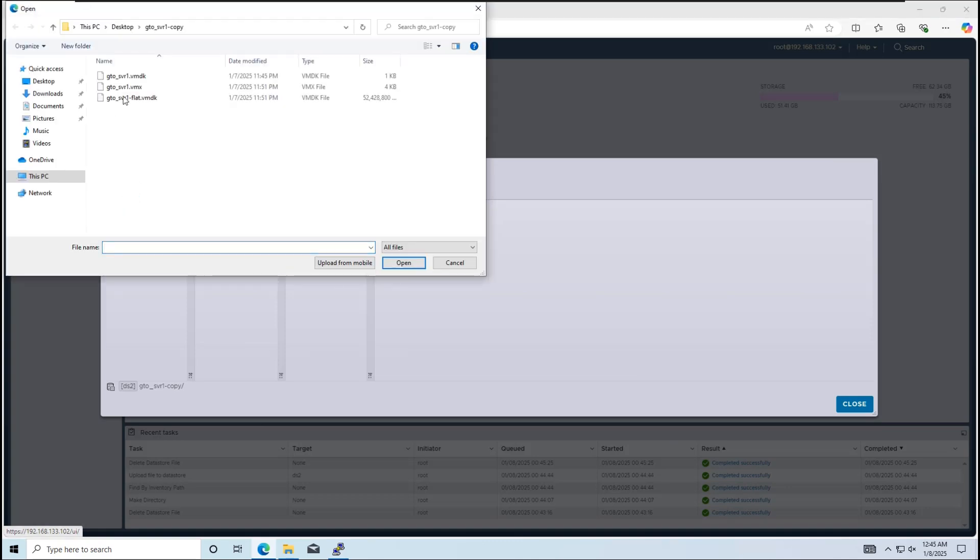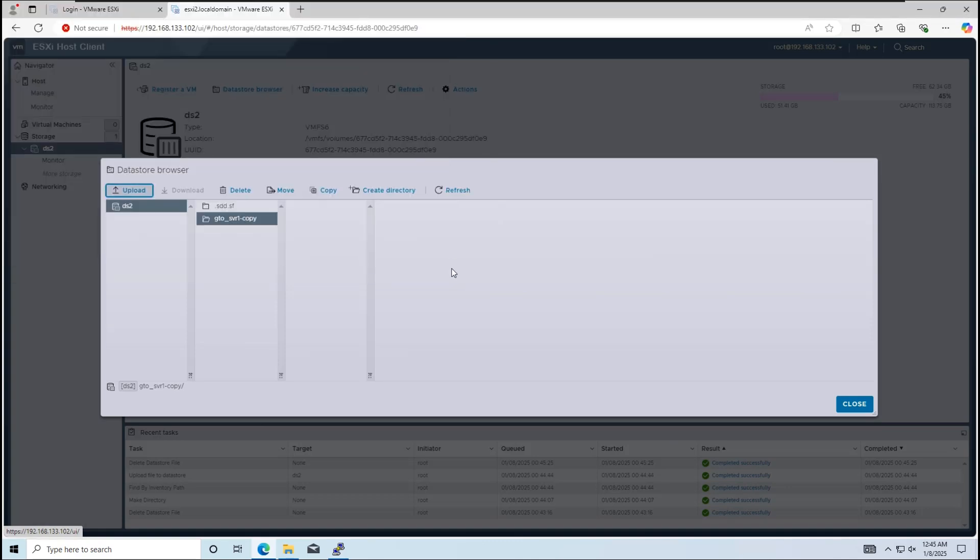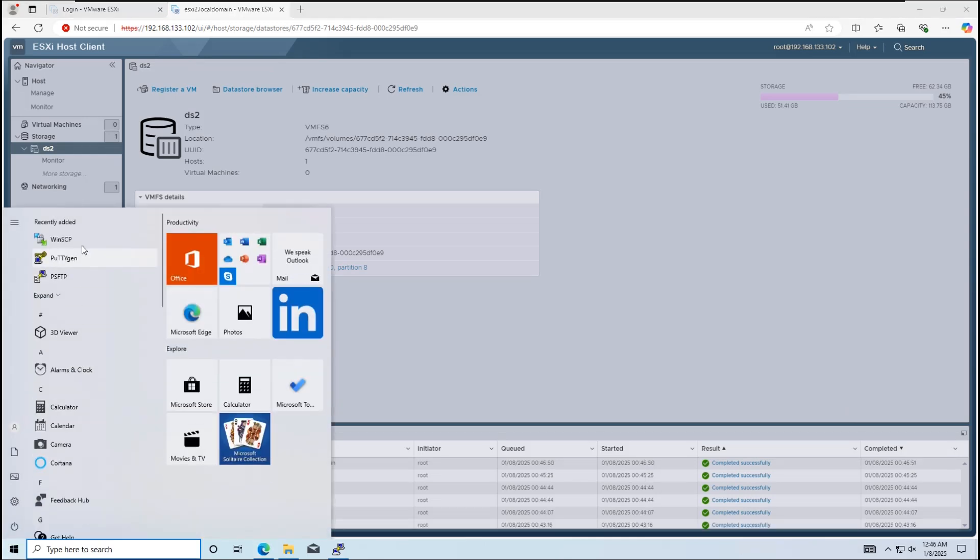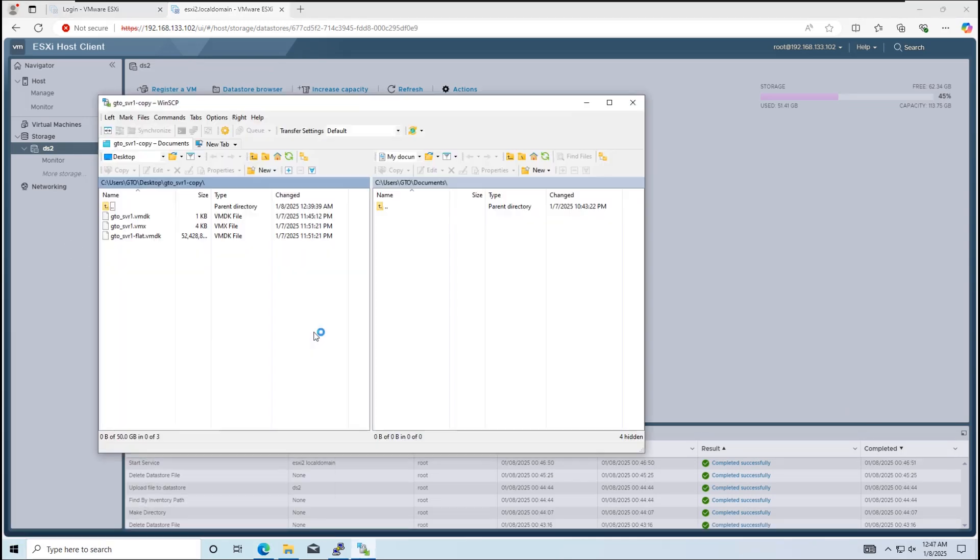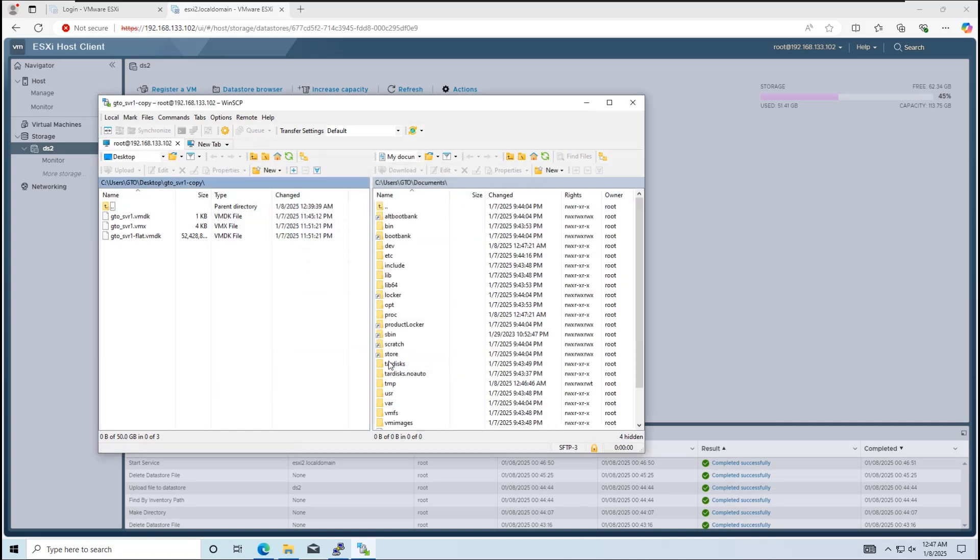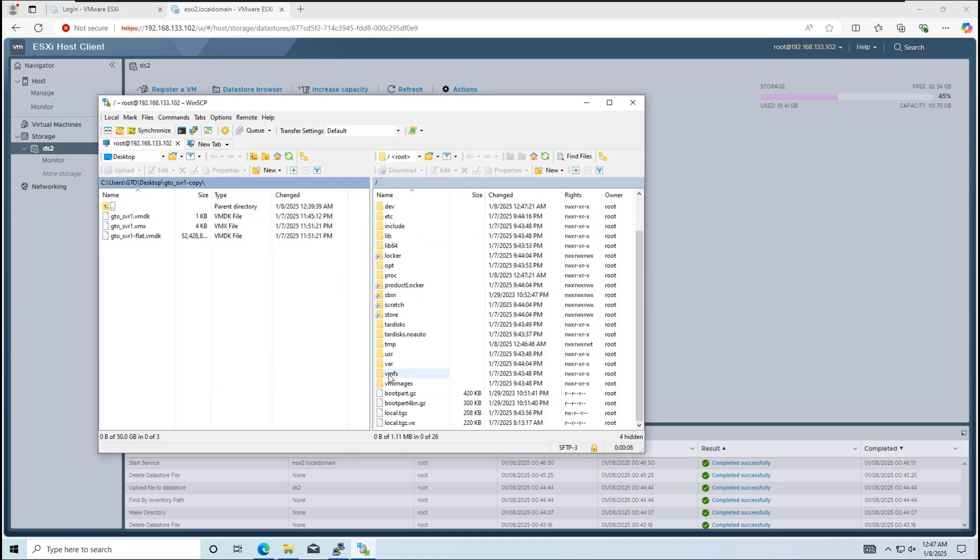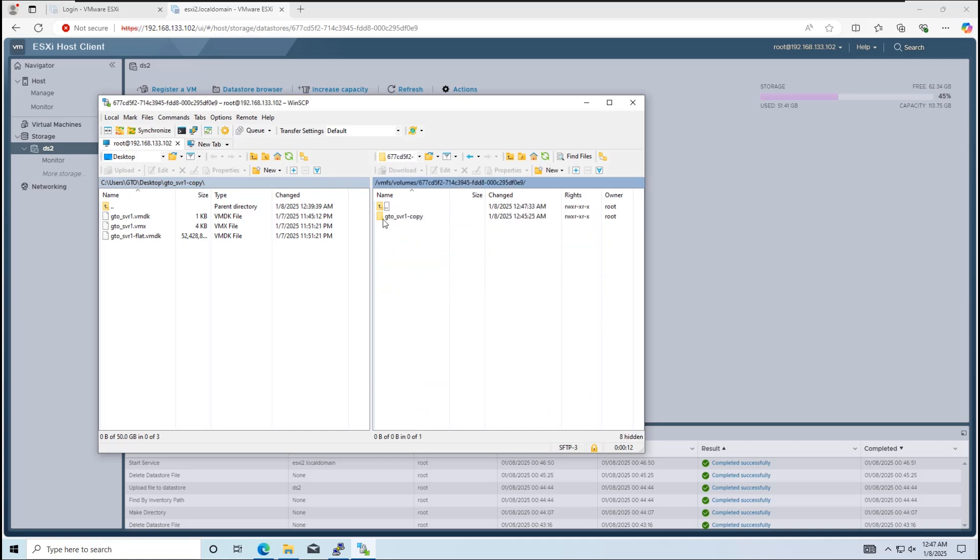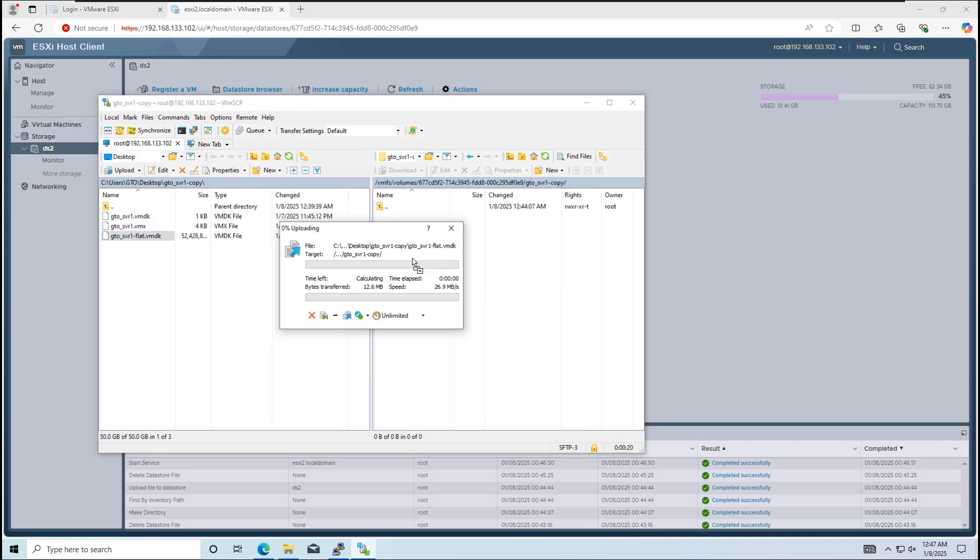You can use the web interface to upload the files to the Datastore. Or alternatively, we can use WinSCP to upload them. Wait for the upload to complete.